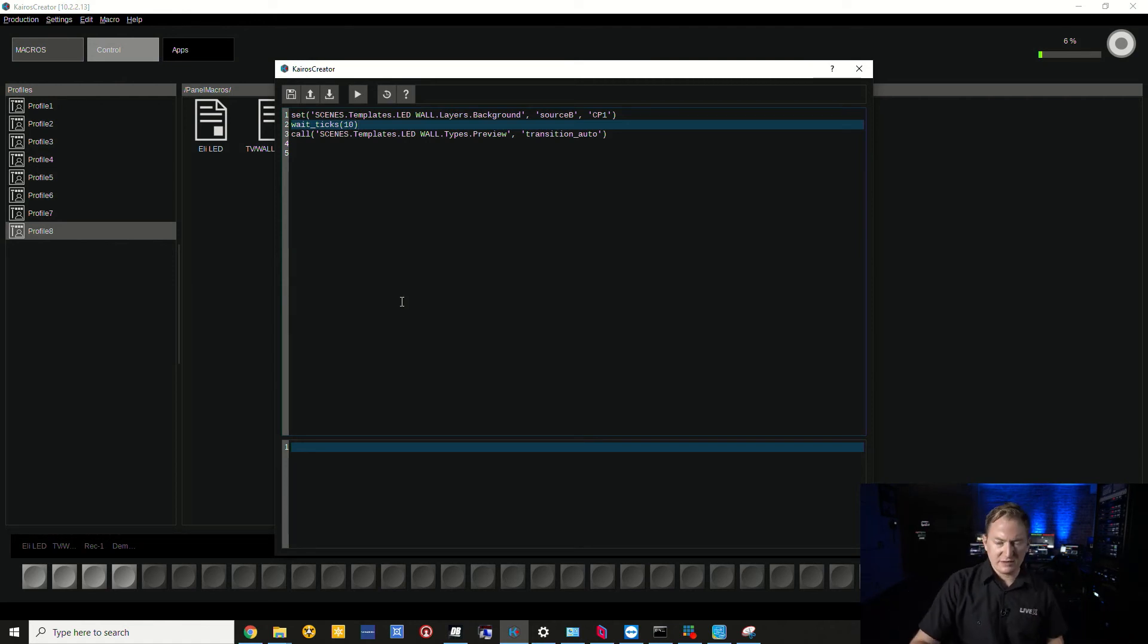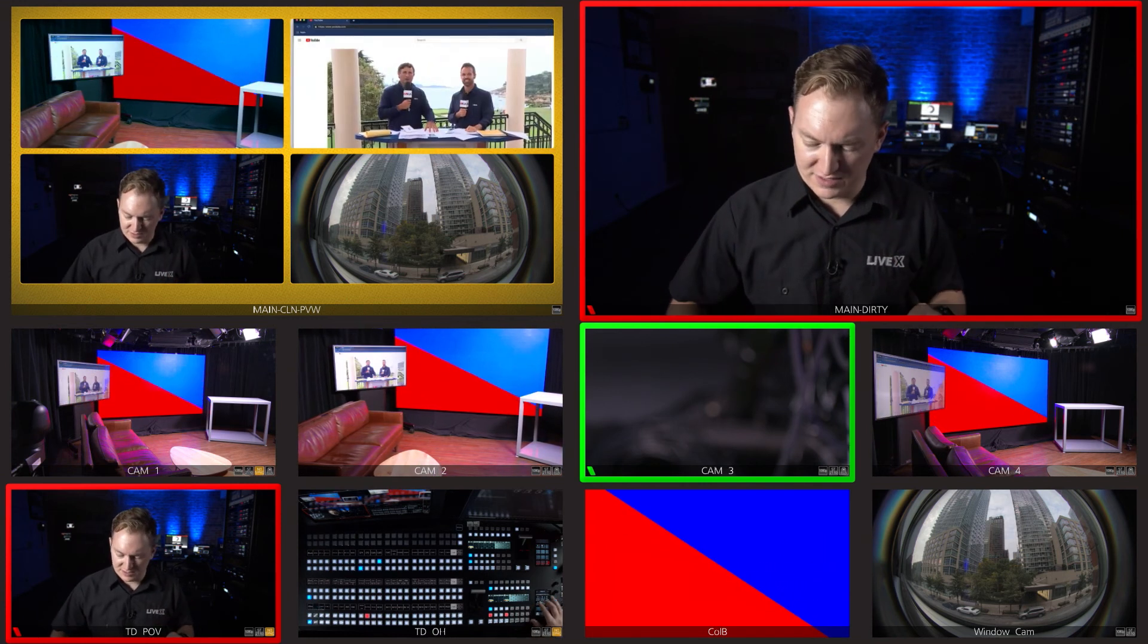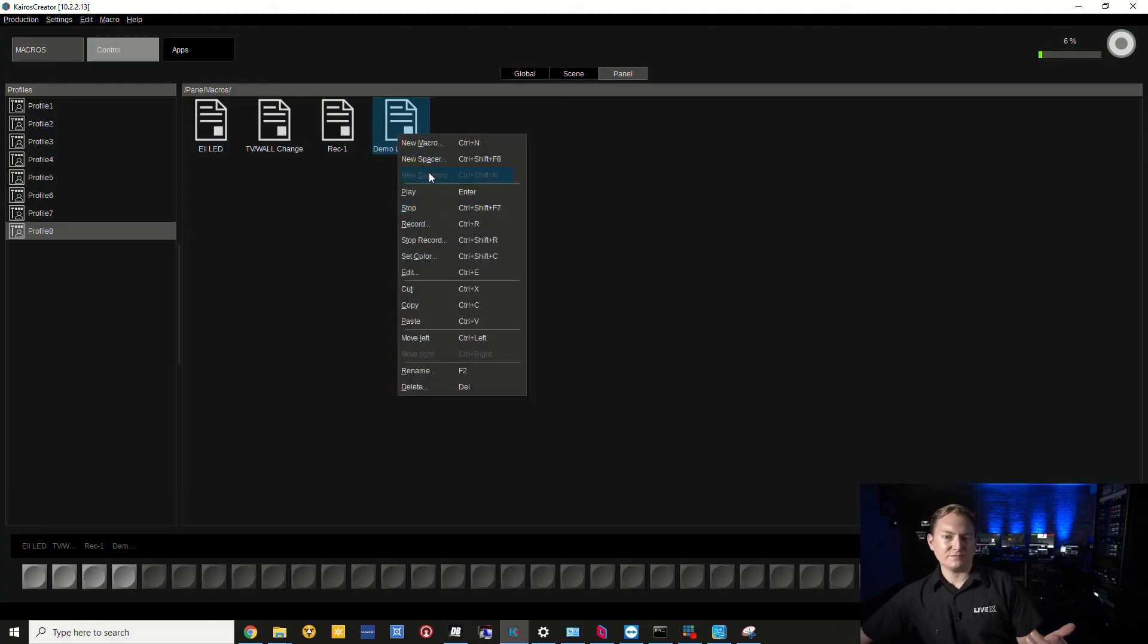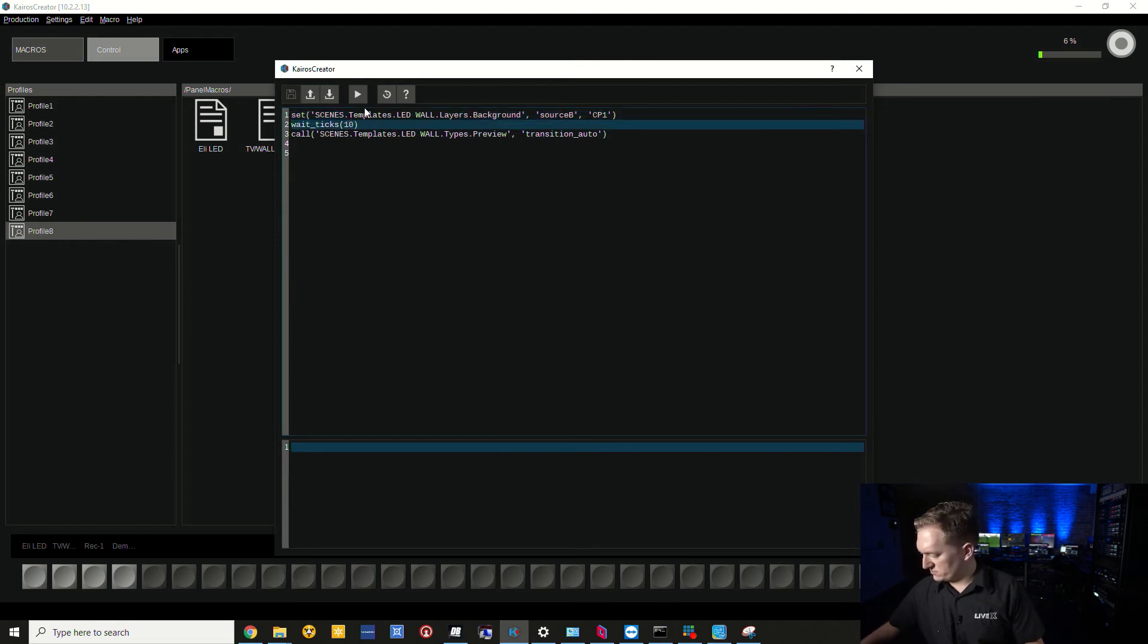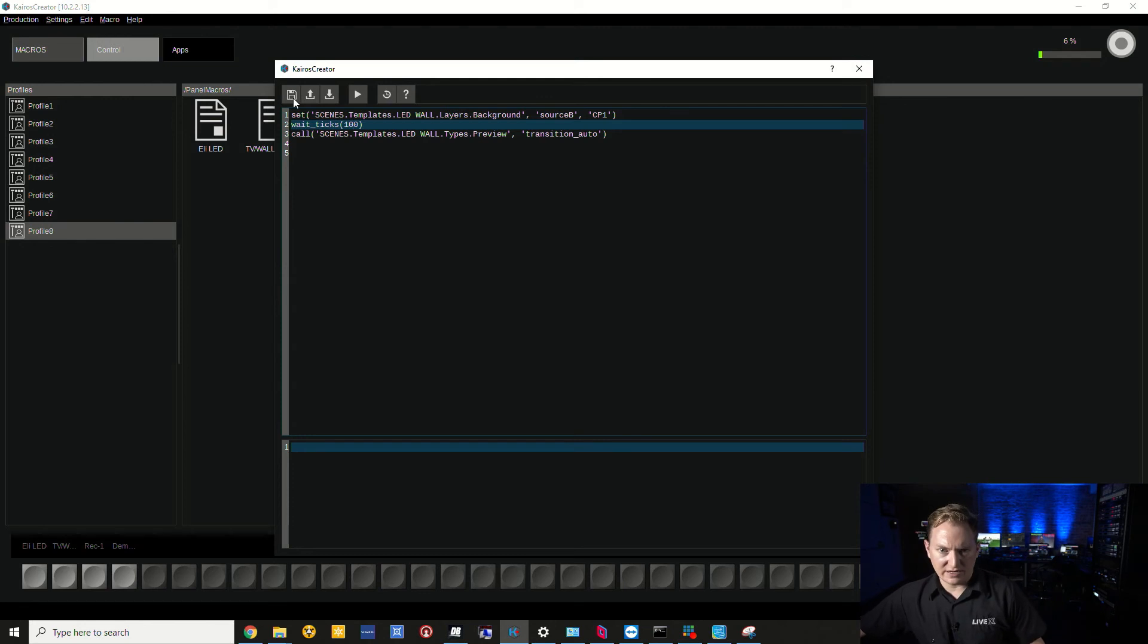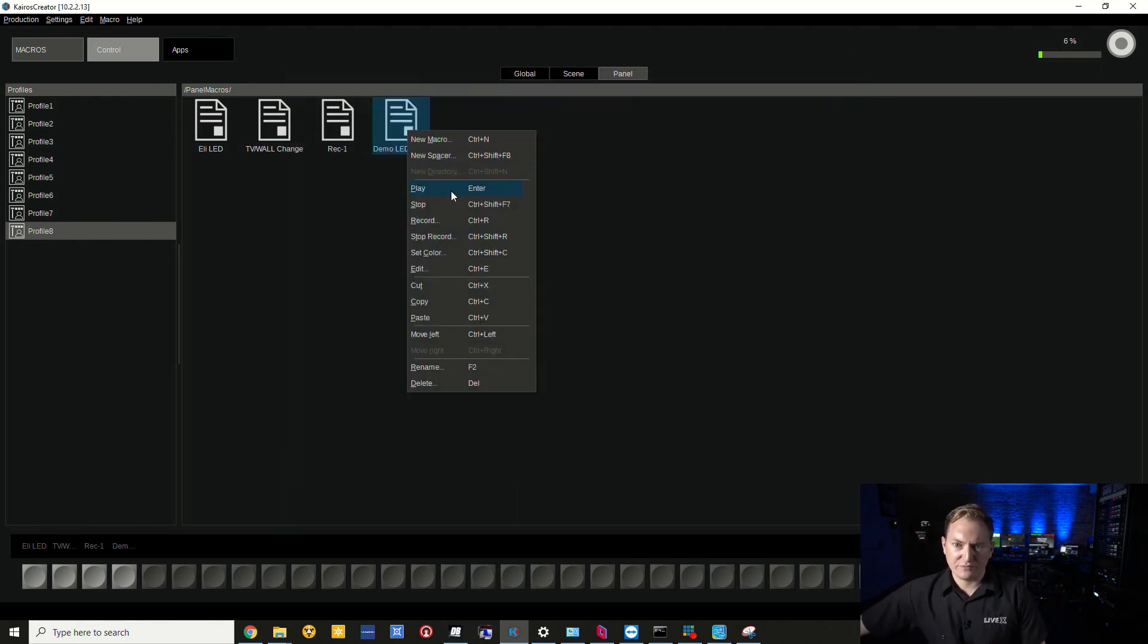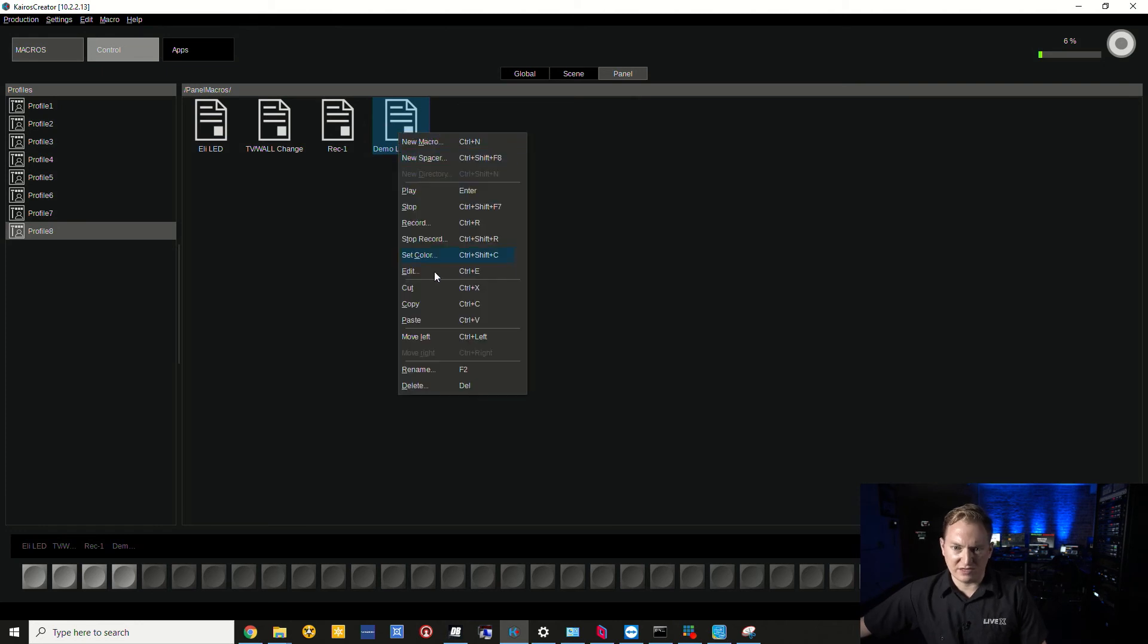We can see this in real life. I'm going to go ahead and press demo LED wall. Yeah, so definitely felt like there was a bit of a longer delay there. I can prove this by going to edit again and making this like 100 frames, which is about three seconds.